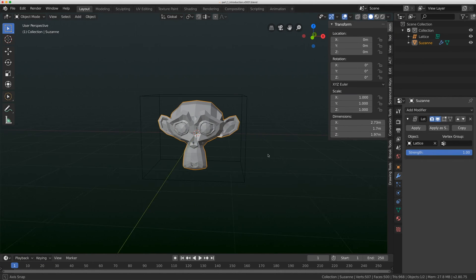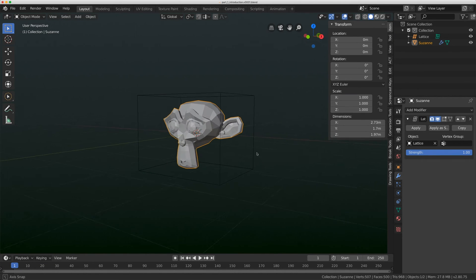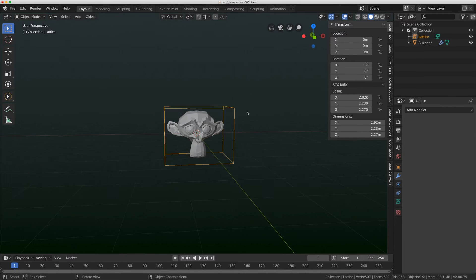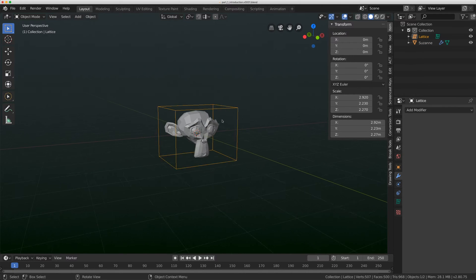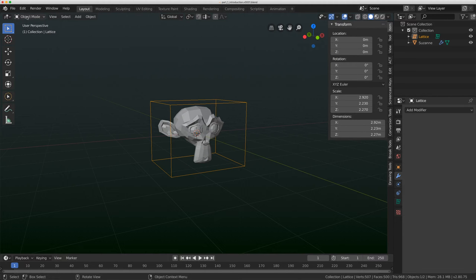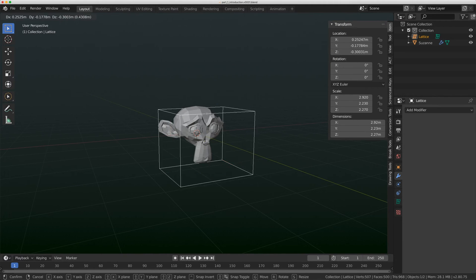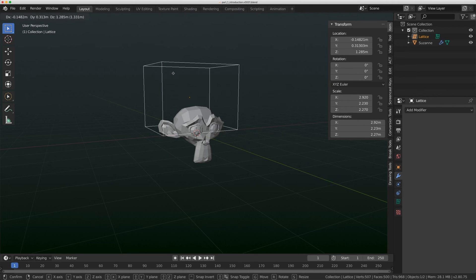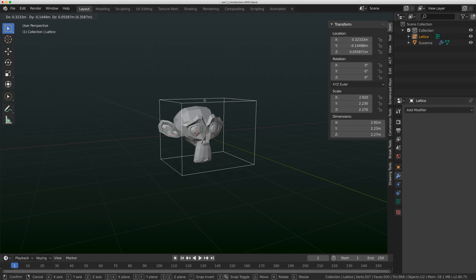So you'll notice that nothing has changed in my scene, even though I've applied the lattice modifier. And again, we're going to come back to this theory that the lattice only moves the mesh in Edit Mode. So right now the lattice is in Object Mode. And if I just hit G, nothing happens in my scene.